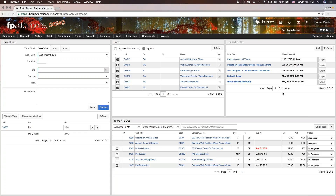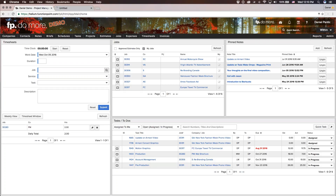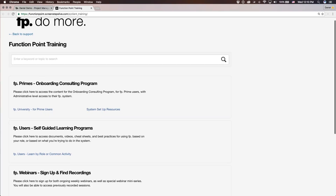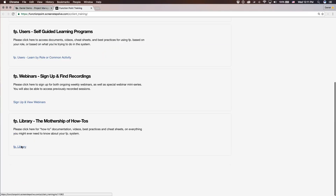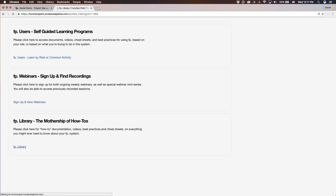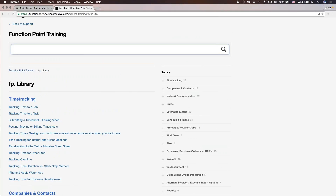The additional resources that I was mentioning earlier — you can access them here. We have our training and support links, so be sure to check those out. You can open them up in a new tab by right-clicking. We've got our FP training geared towards primes, self-guided learning programs, webinars where you can sign up, and the FP Library — the mothership of how-tos. Very searchable, easy to use, and will help you immensely.